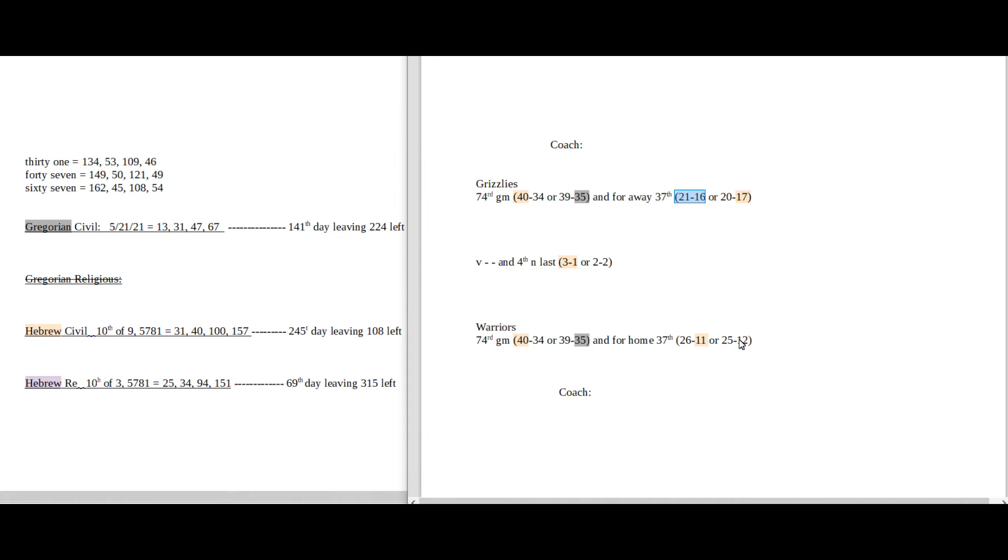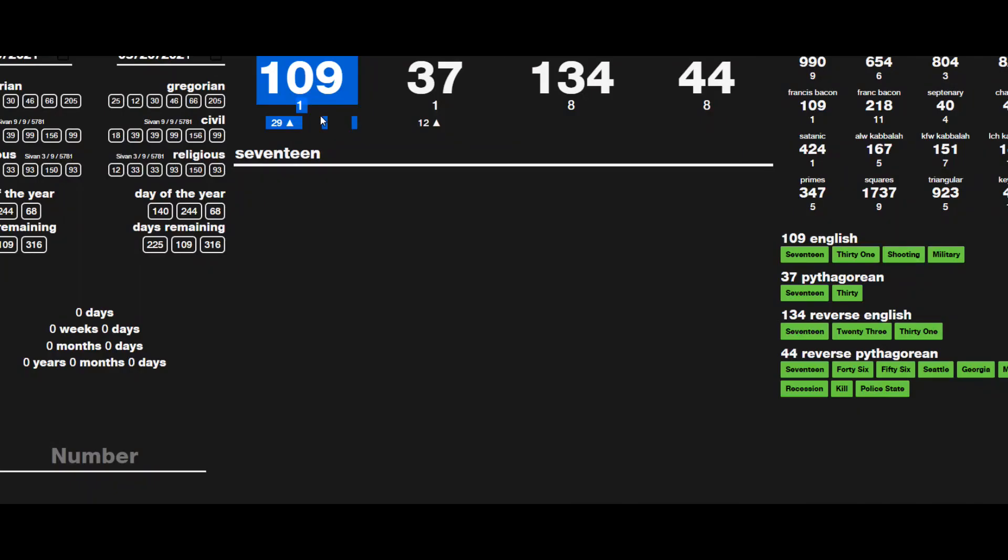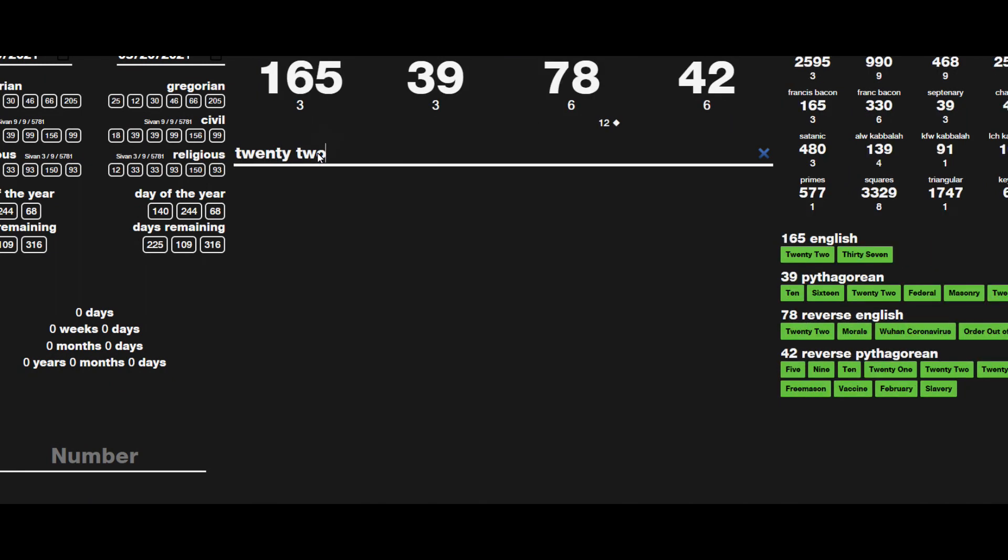So not much numbers to work with. Make a case either way. 40 goes either way, 35 goes either way. Really kind of basing it off of the 31 here for the Warriors potentially, but Grizzlies could even the score 2 and 2.